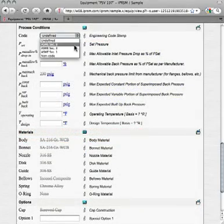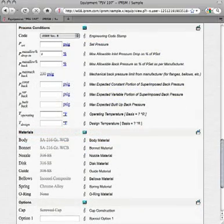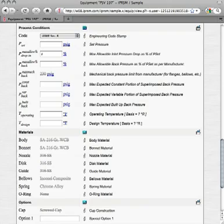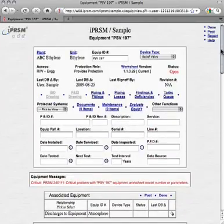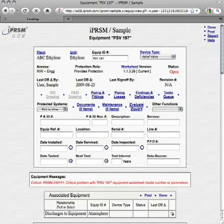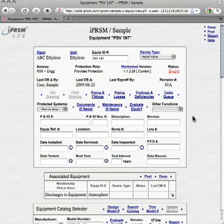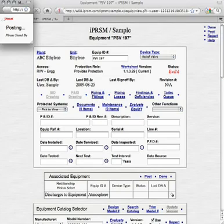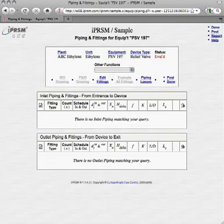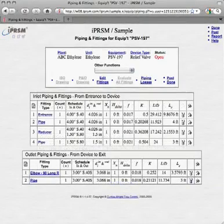We set the engineering code, and enter the other process parameters for this valve, as shown here. Finally, we pick Evaluate equipment, to check that there are no longer any problems with this valve, as now indicated by the equipment status Evaluated. Next we add the inlet and outlet piping and fittings for PSV197, using data entry techniques similar to those we have already demonstrated, producing results like those shown here.